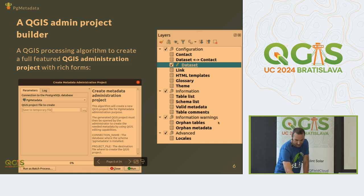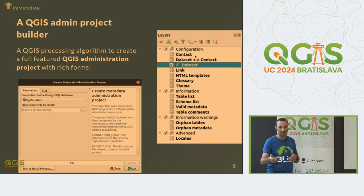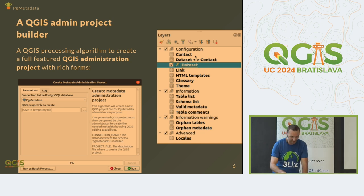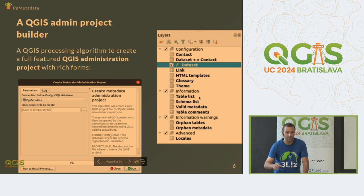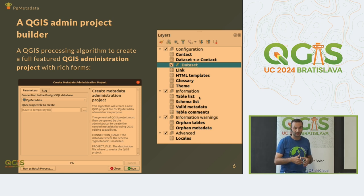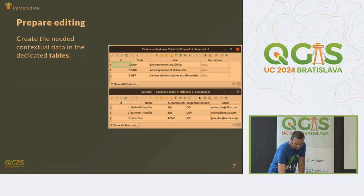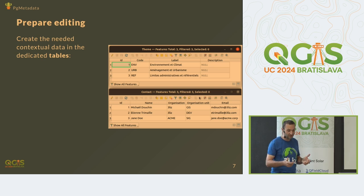Then there is another processing algorithm to create the administration project. In this project, we are using QGIS to edit these tables because QGIS is a great client — it has great features for editing PostgreSQL tables. So we have a configuration group to define your contacts, your links, your HTML templates, some glossary, etc. Then we have some information tables — just statistics or helpers for you. And then we use QGIS drag and drop forms for editing your metadata. We don't do too much in the plugin — it's mostly QGIS features.